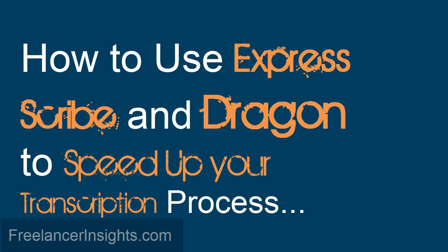Hello, my name is David from freelancerinsights.com. In this video, I will show you how to leverage the power of Express Scribe and Dragon Naturally Speaking 13 to automatically transcribe your audio or video files in Express Scribe.